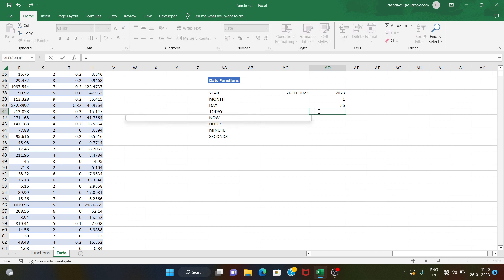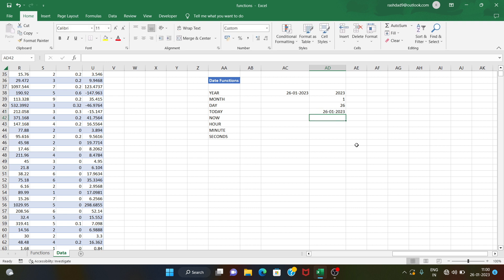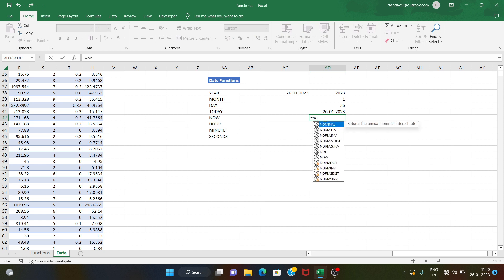Now, the today function. The today function will return the current date.